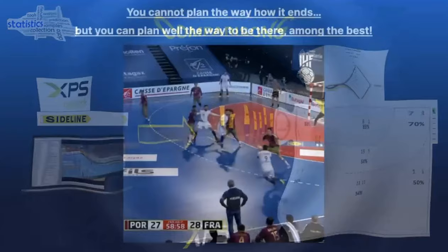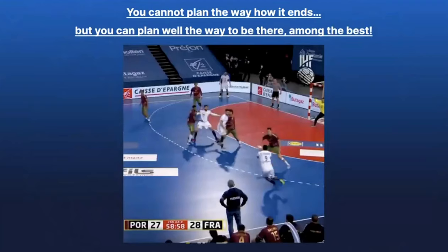I want to finish this presentation by saying that we cannot plan the way how it ends, but we can plan well the way to be there among the best.